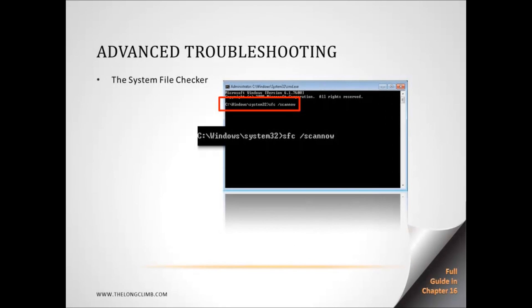We'll begin with the system file checker, and there's a full guide to this in chapter 16 of my book, Troubleshooting Windows 7 Inside Out, because it's just so useful. It's one of the most useful features in the whole operating system.